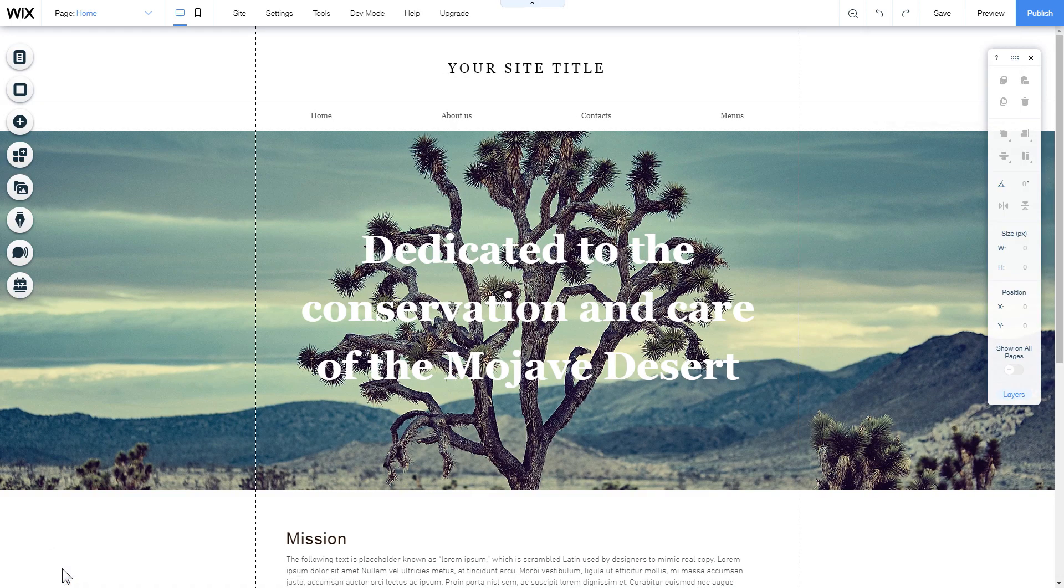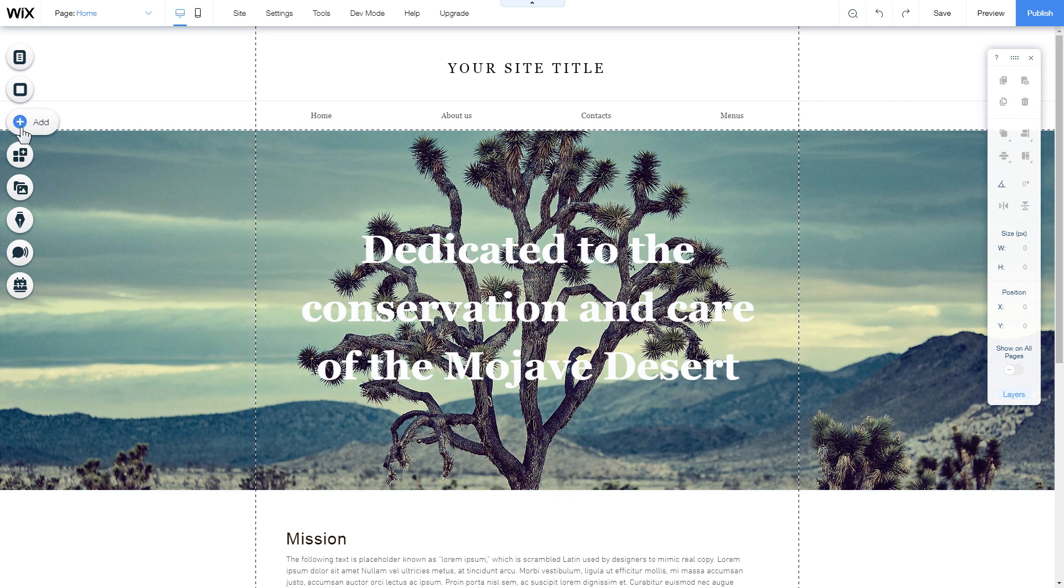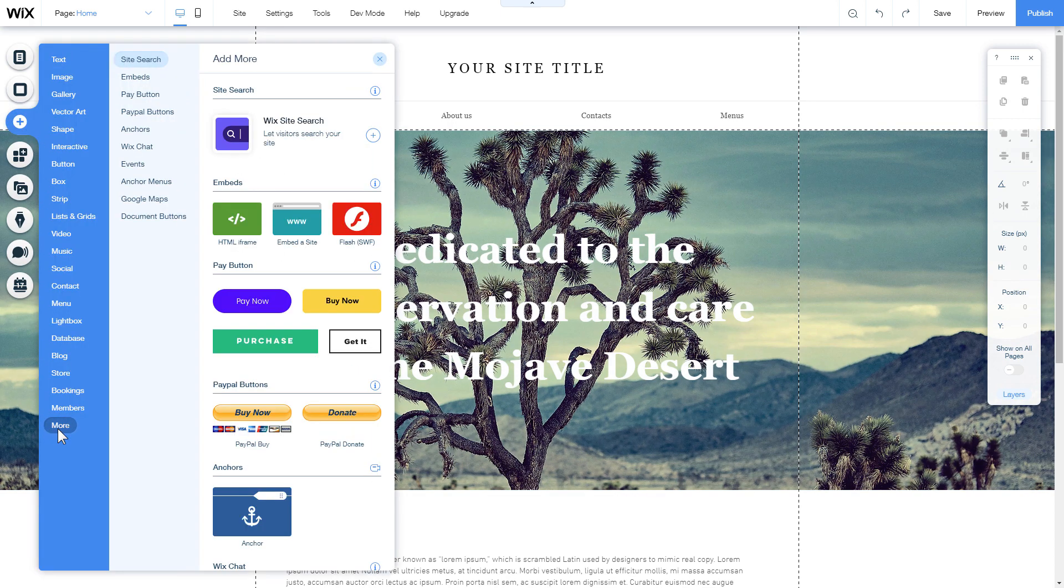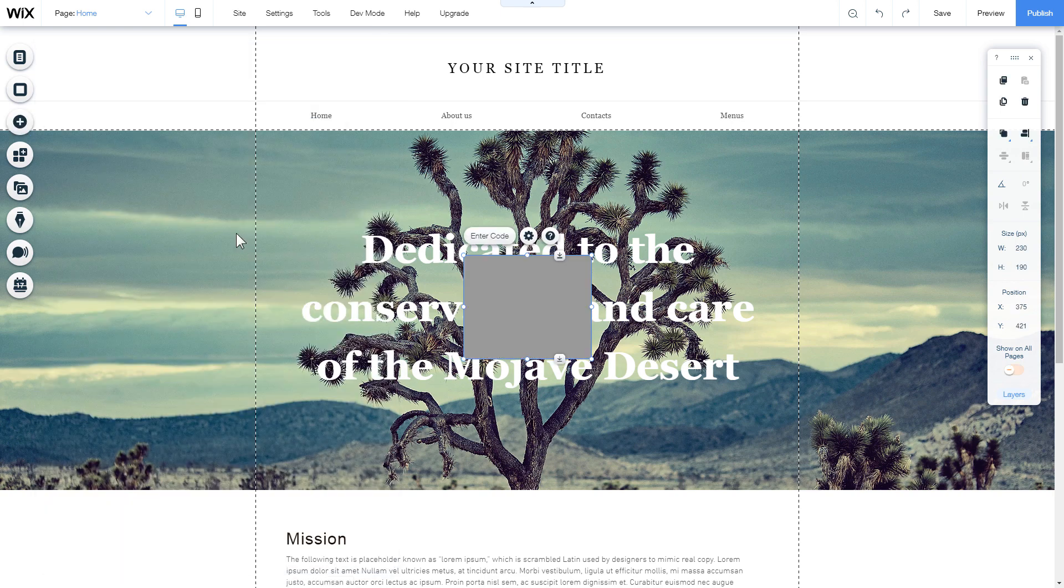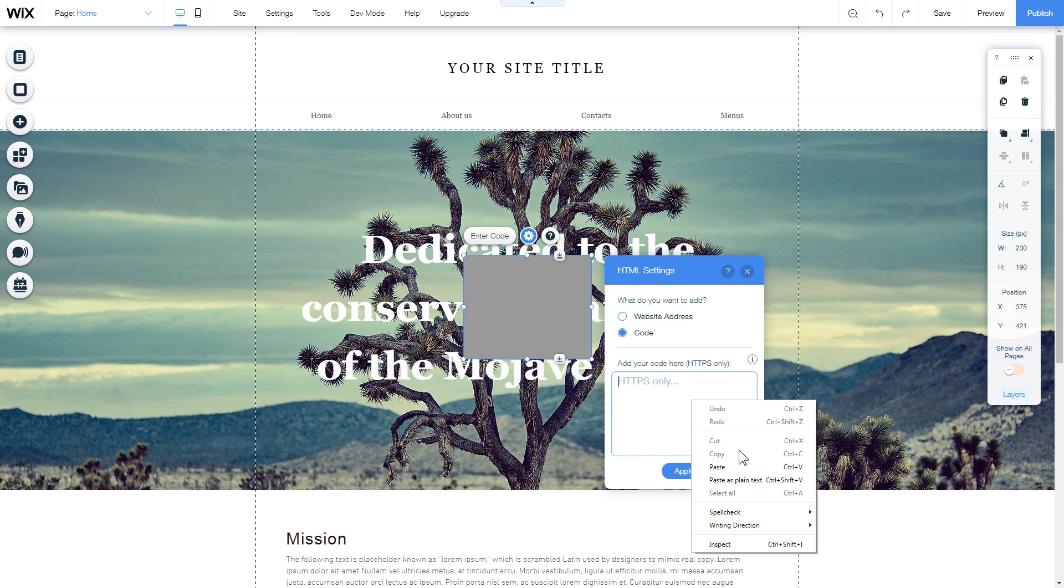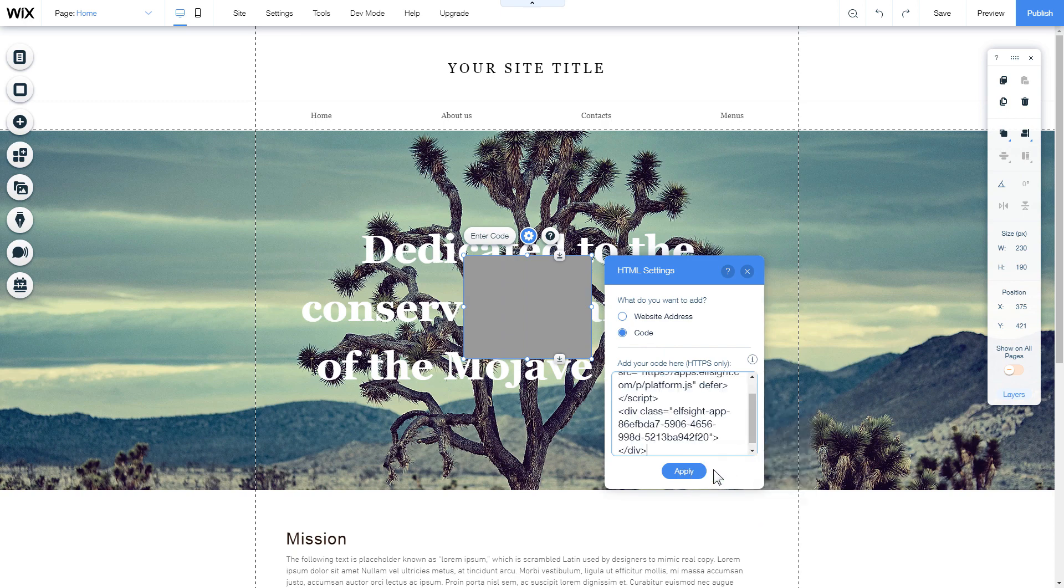After you open the website editor, click plus icon, more section, and select HTML iframe. Click enter code and paste the installation code to this block. Then click apply.